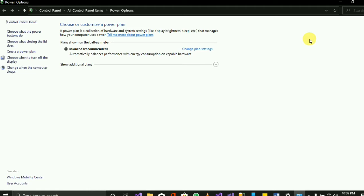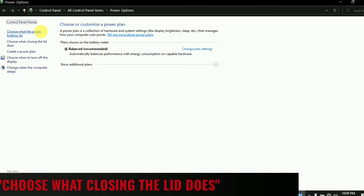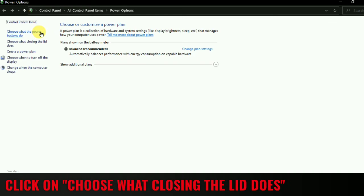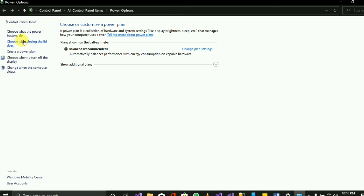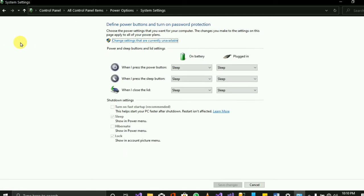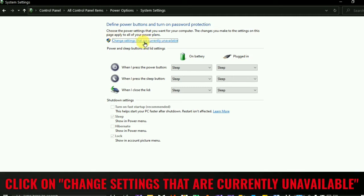After clicking on Additional Power Settings, you'll see some options. Don't click the first one — choose the second option: 'Choose what closing the lid does.' Click on that one.